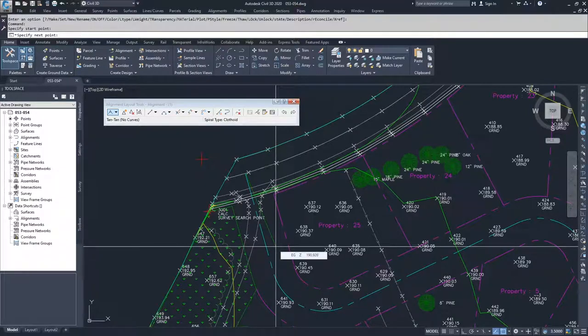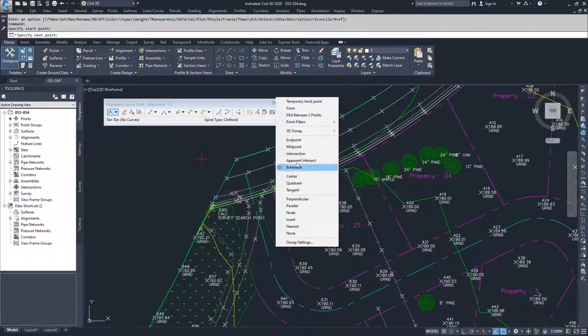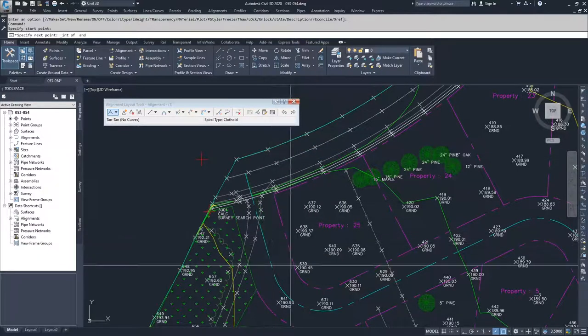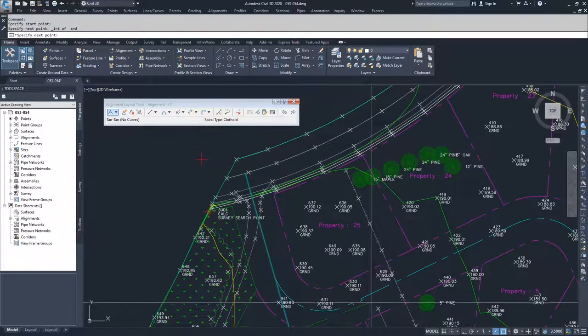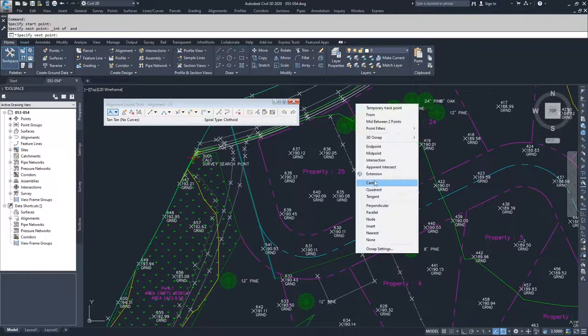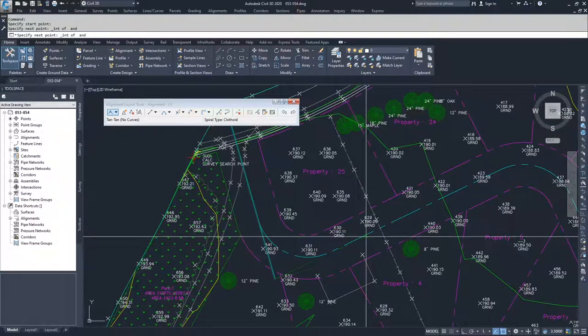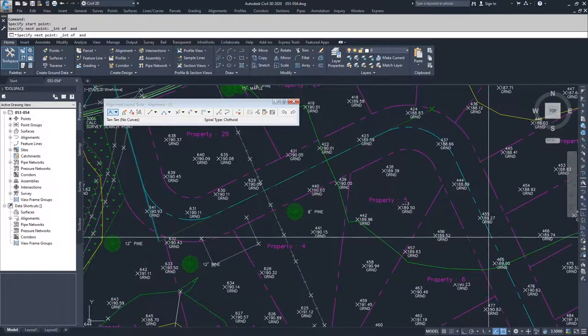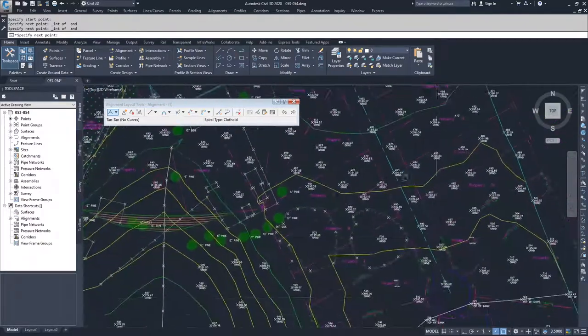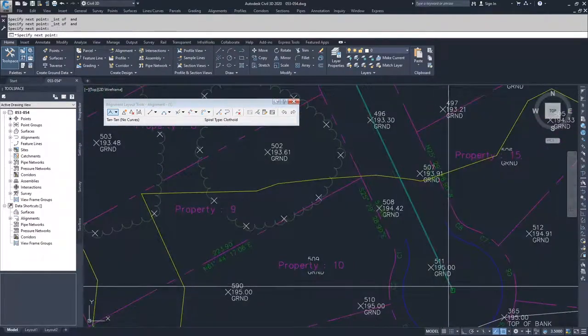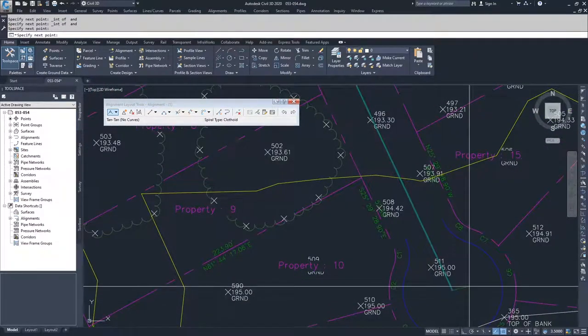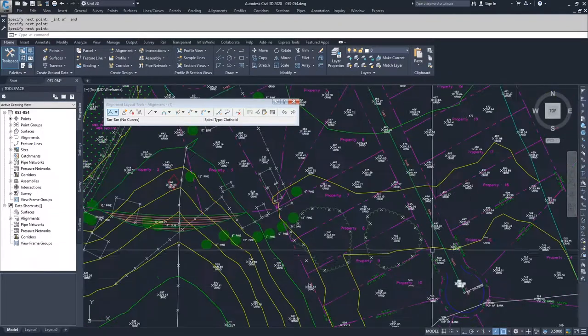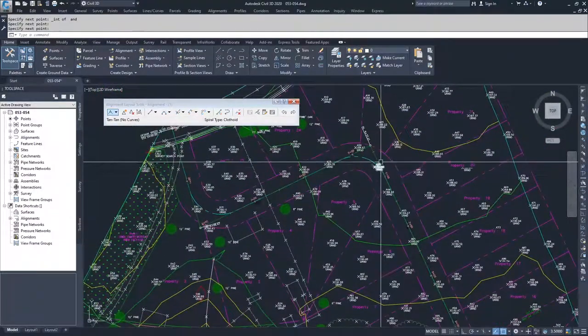What I need to do is do a snap to intersection. I'm going to intersect this line and this line, and then I'm going to do that again for this line and this line. And then I'm going to move on to the end. Then I hit enter to exit out of that command.